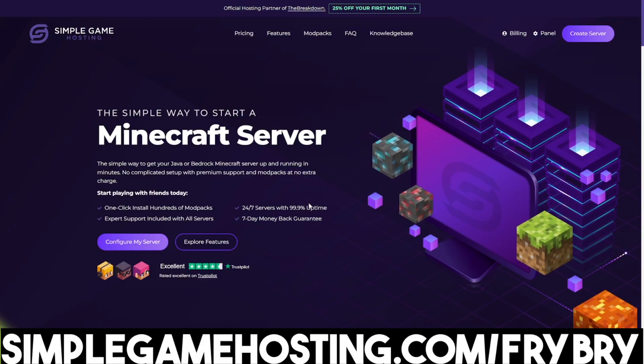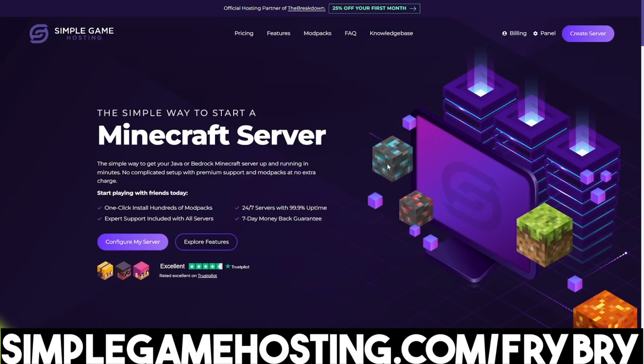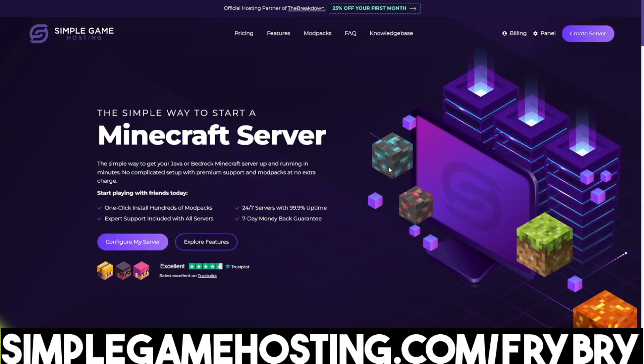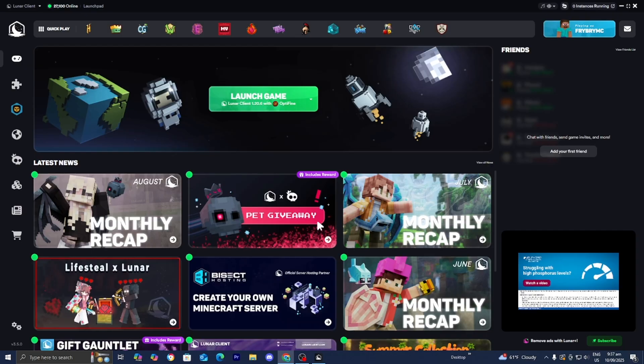So if you ever wanted to host a Minecraft server, now is the perfect time to do it. The link is in the description down below and in the pinned comment.